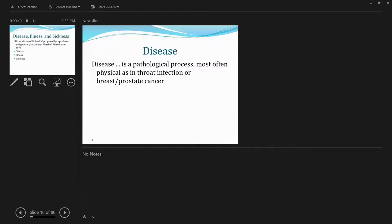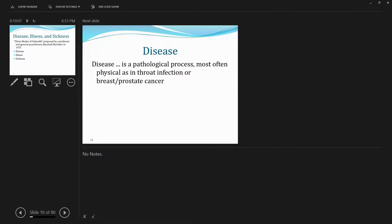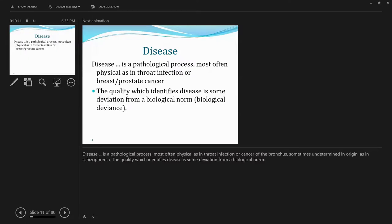And a physician and medical scholar, Marshall Merringer, in 1975, provided or defined what is called three modes of unhealth. So getting to a bit of definitions of illness, broadly defined, including disease, illness, and sickness.